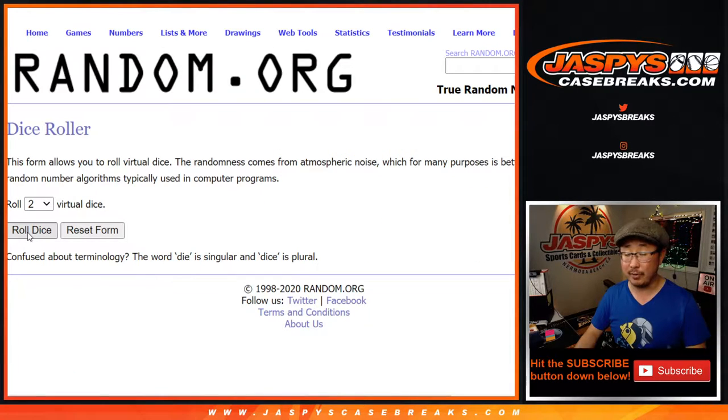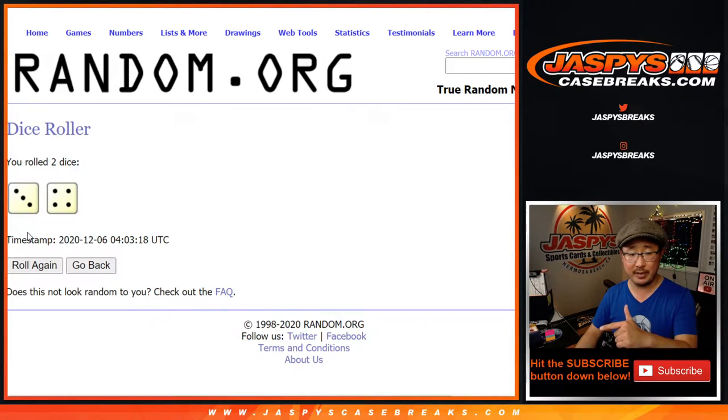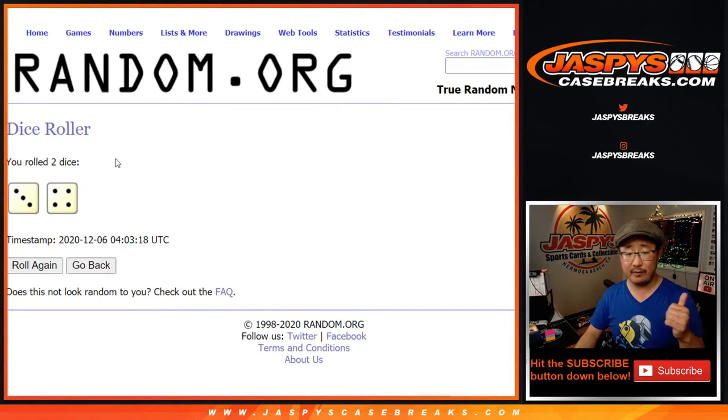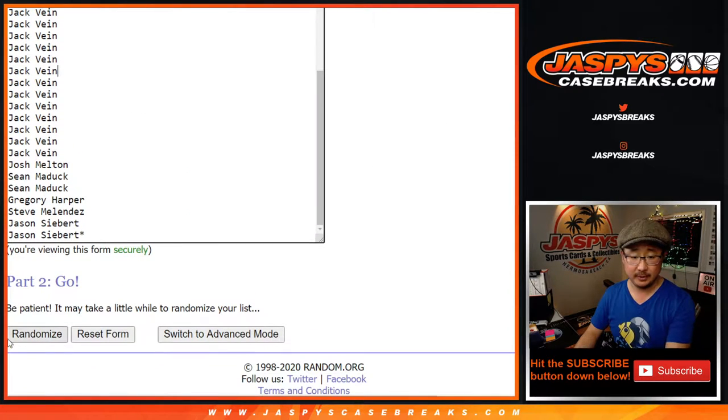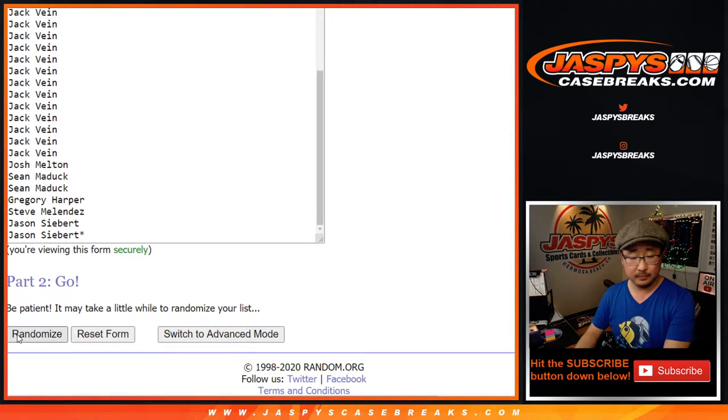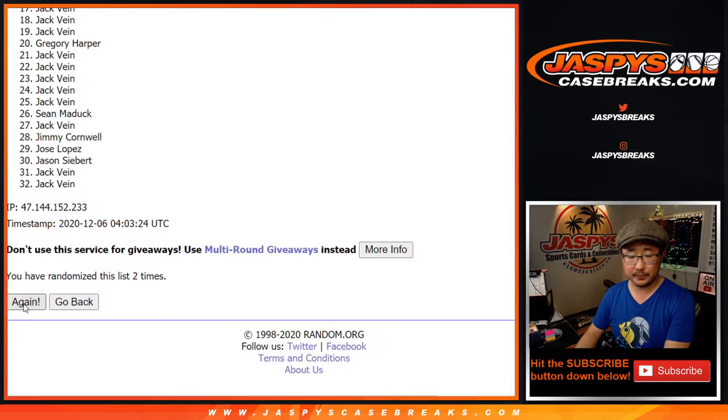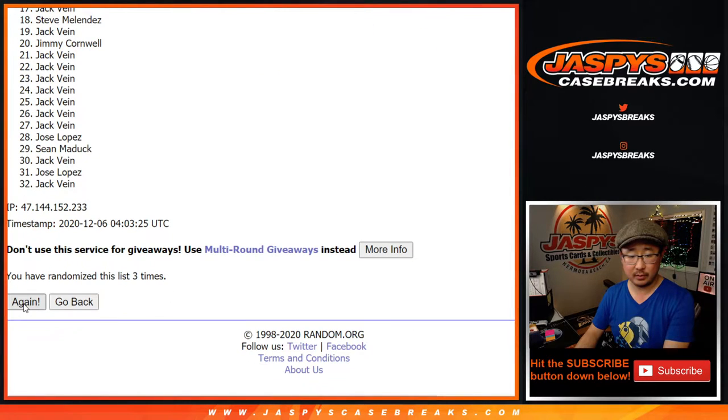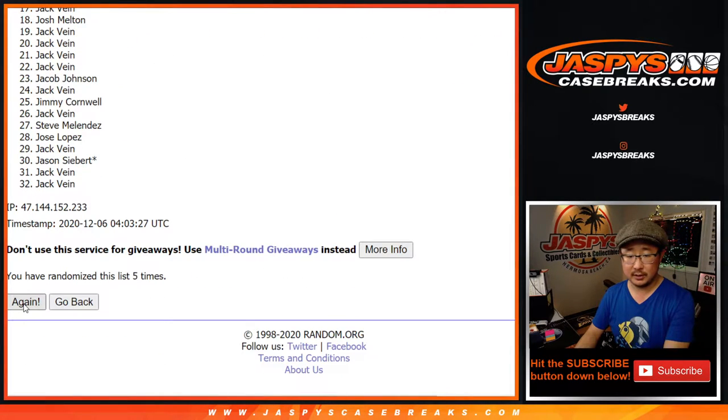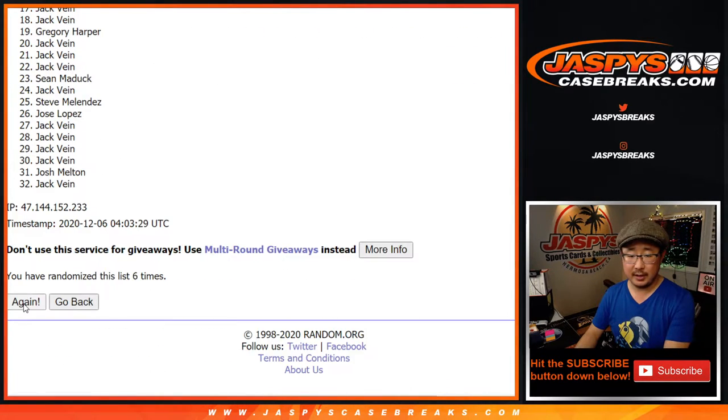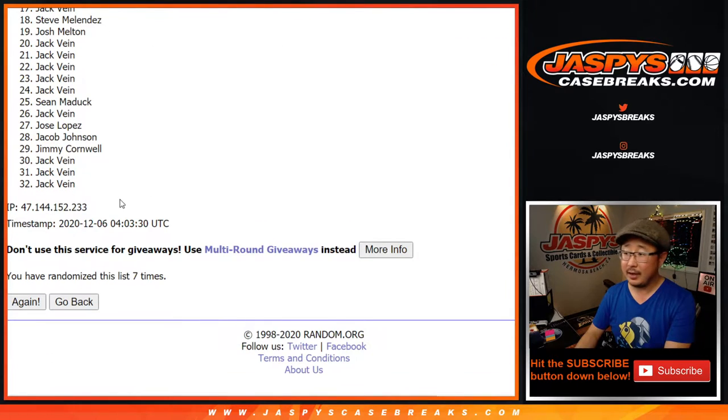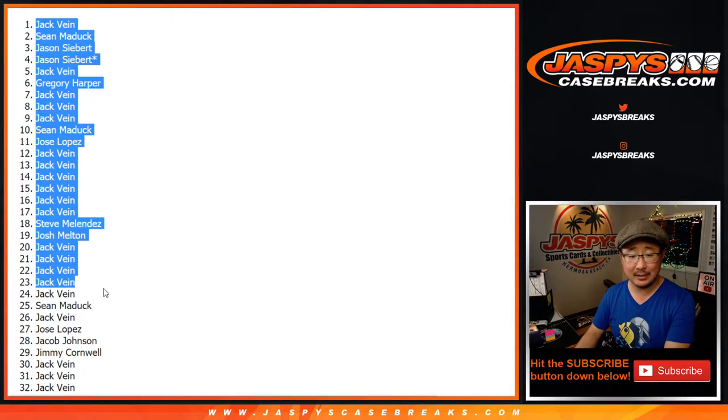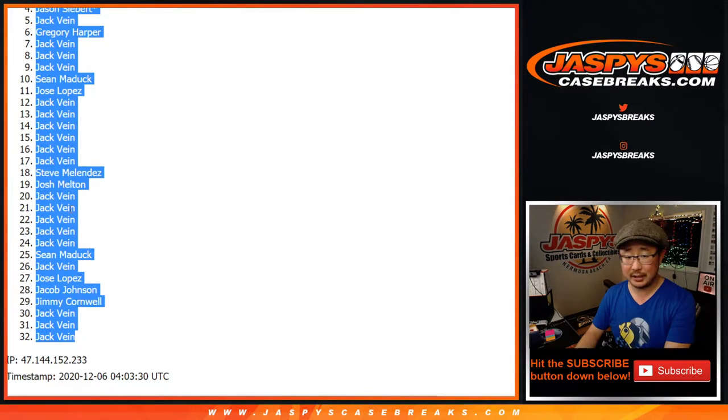Alright, so now for the pack break first. Let's roll it, let's randomize it. Three and a four, seven times for each list. Two, three, six, and a seventh and final time. After seven times, we've got Jack, down to Jack. He's got a lot of spots.